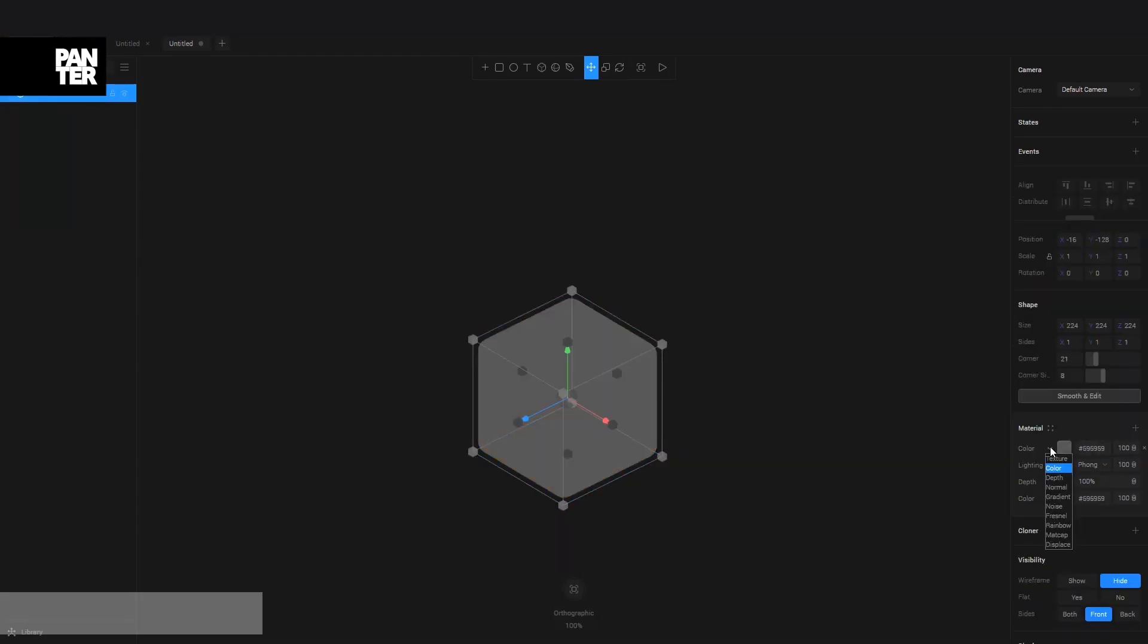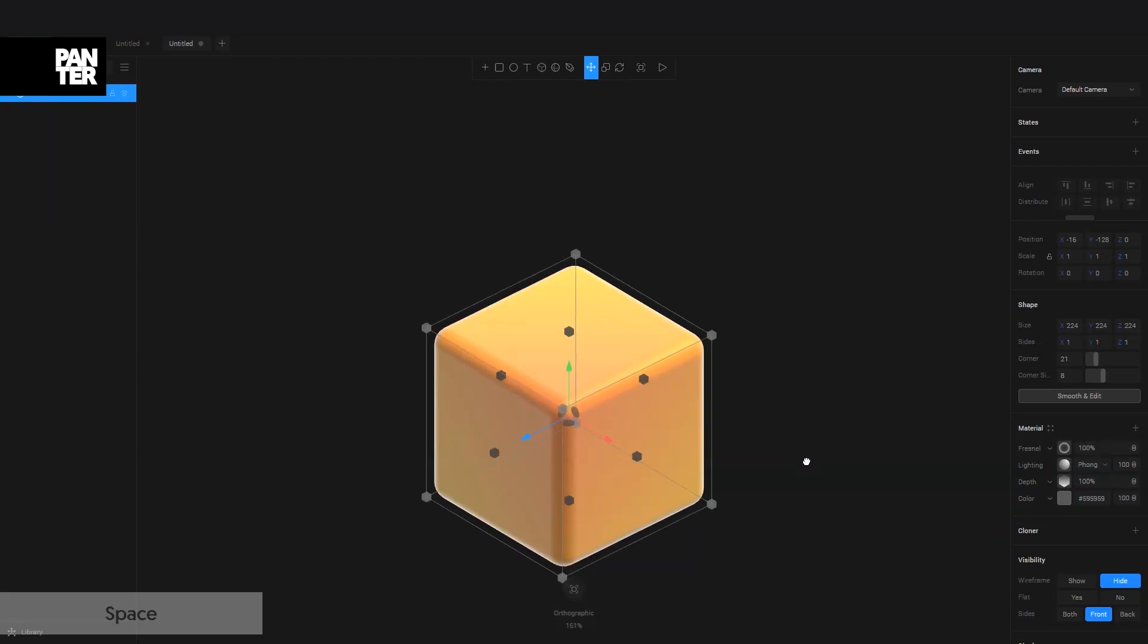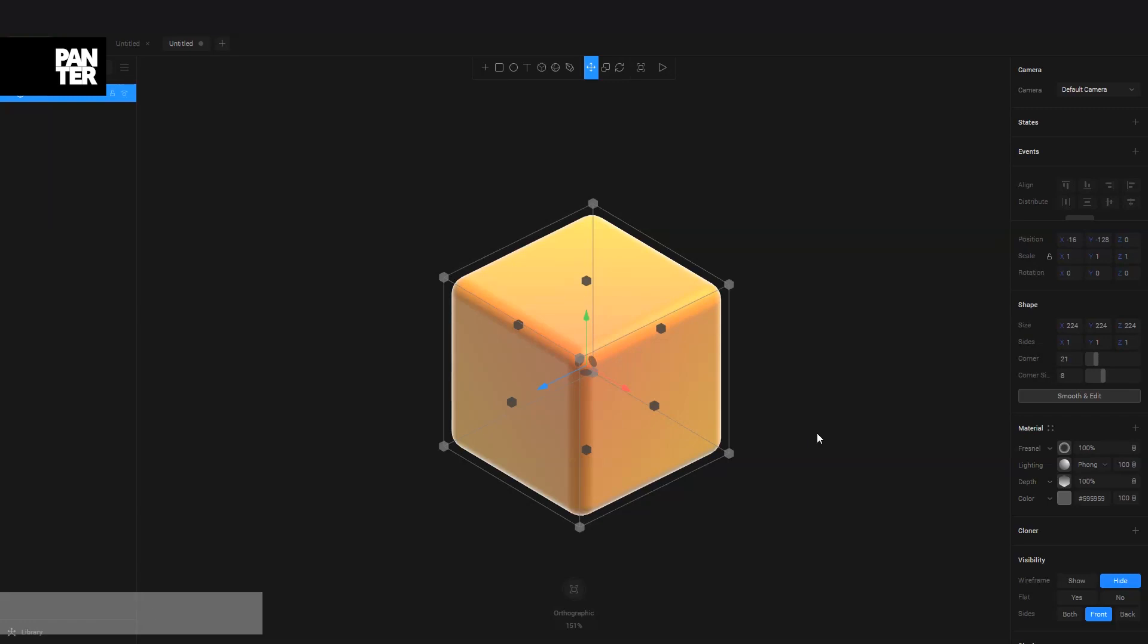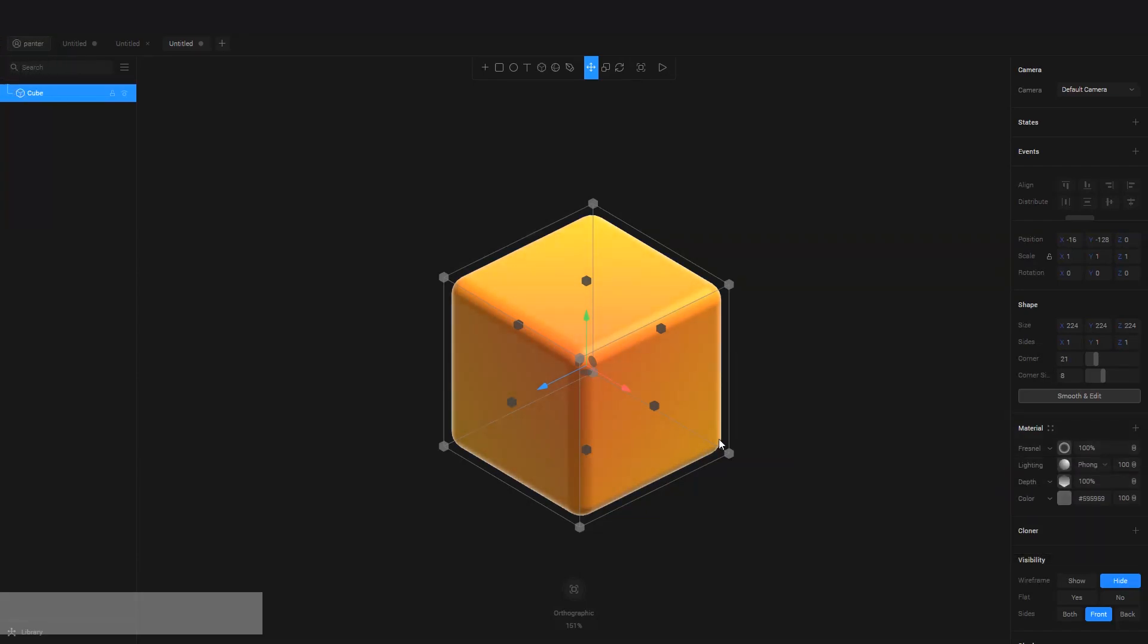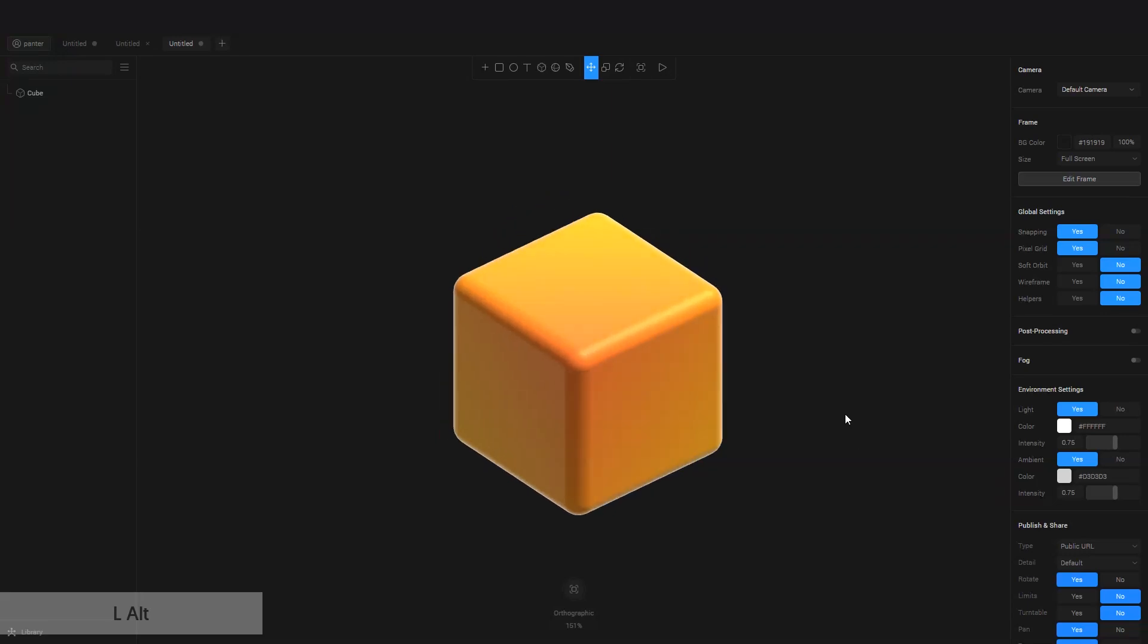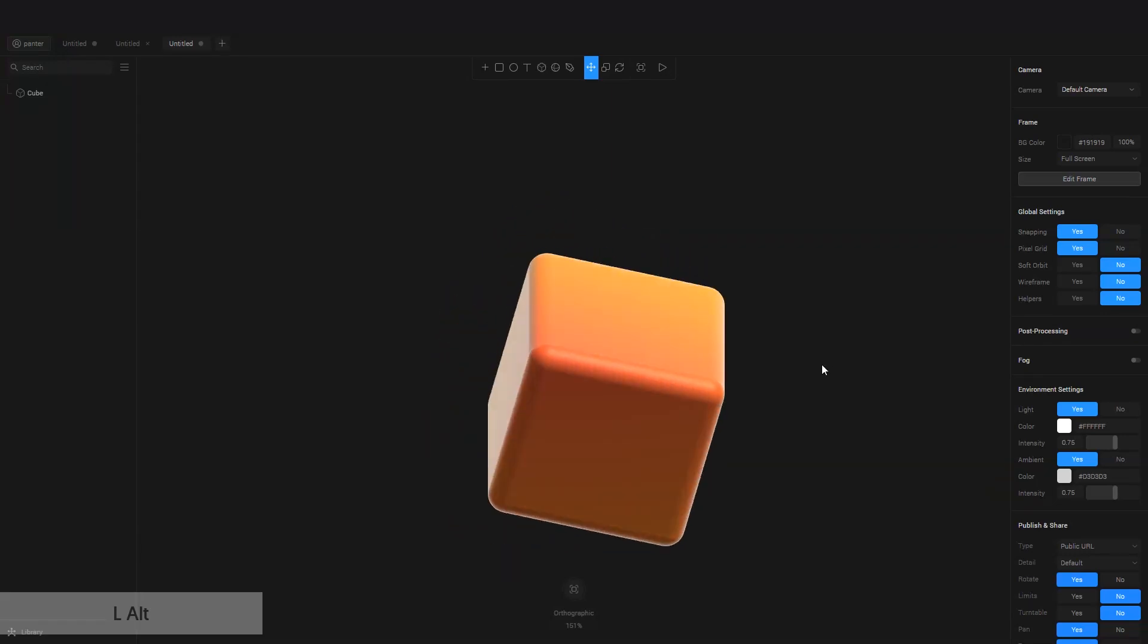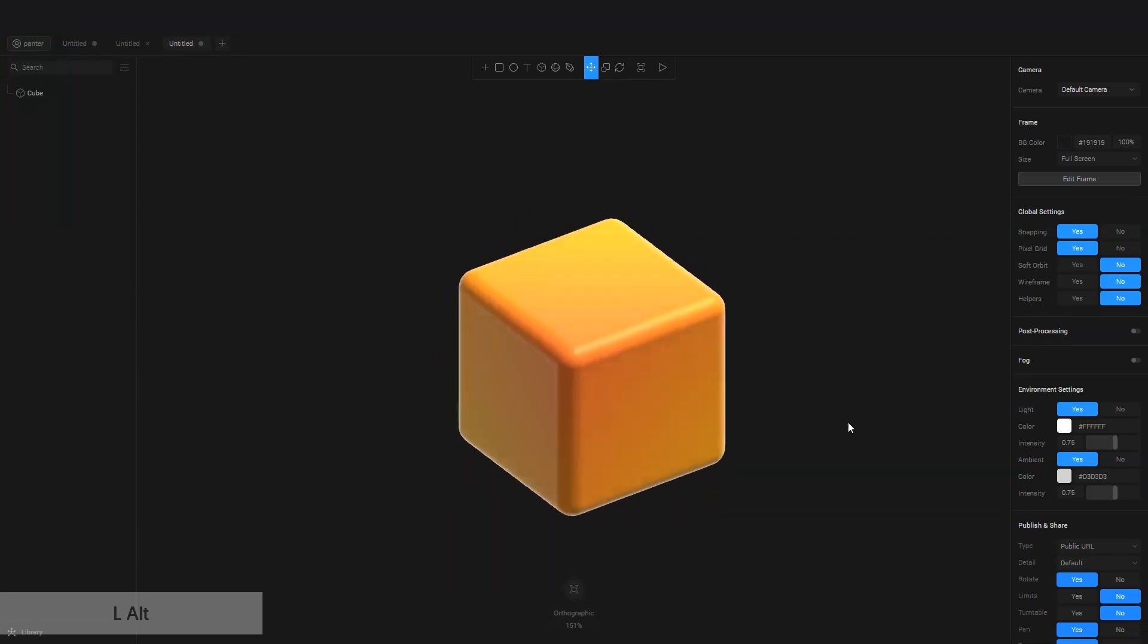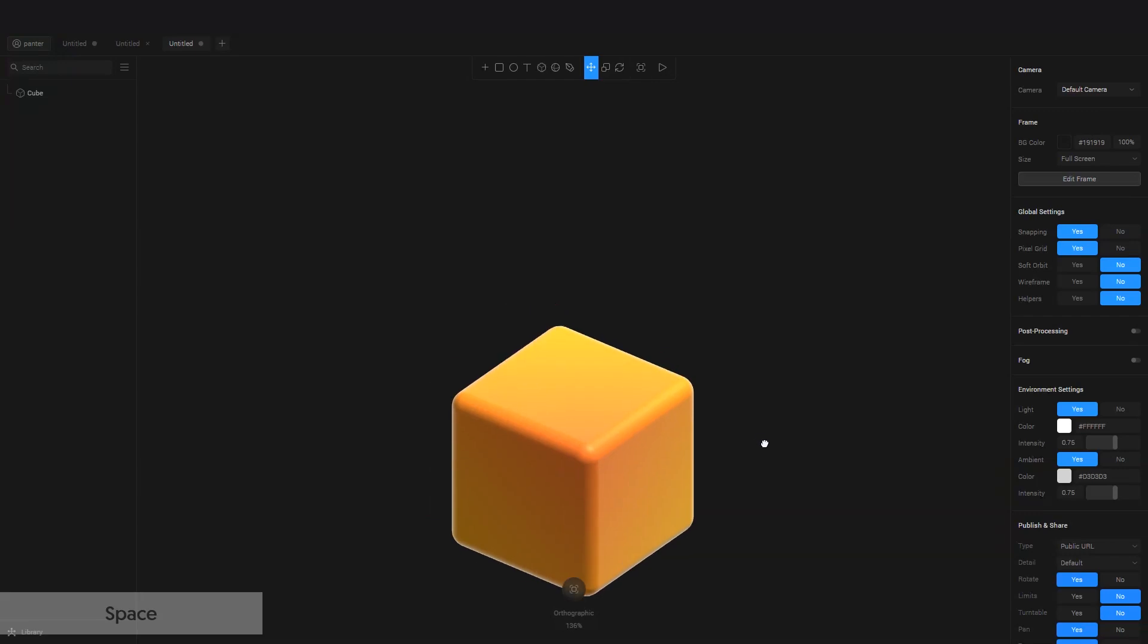And I'm also going to add a Fresnel. I'm going to decrease the bias. Yeah, something like that. So it looks something like this, and I'm going to animate this little thing.